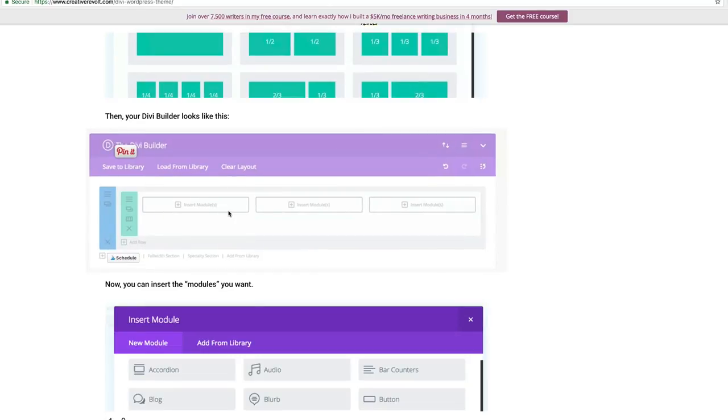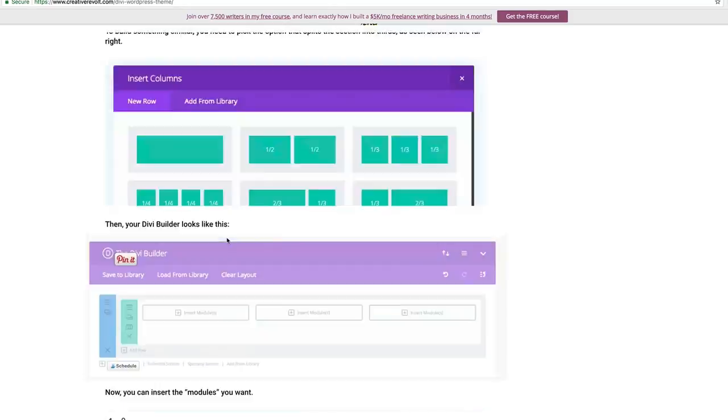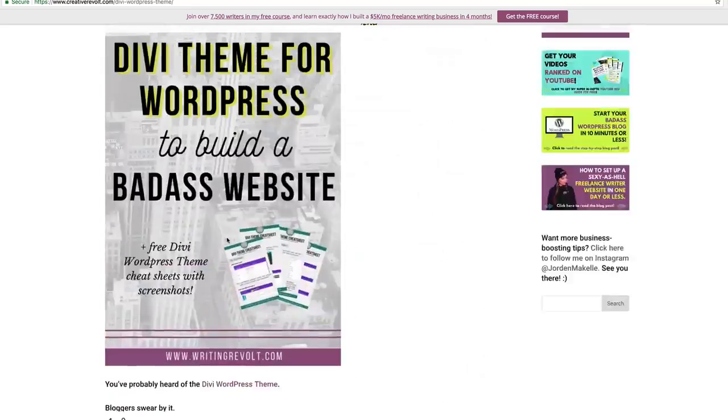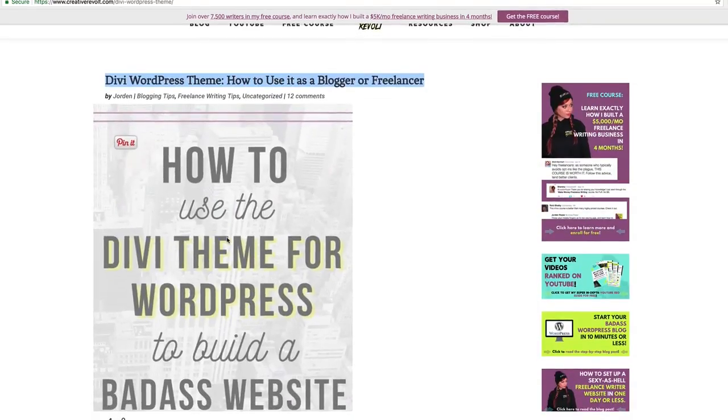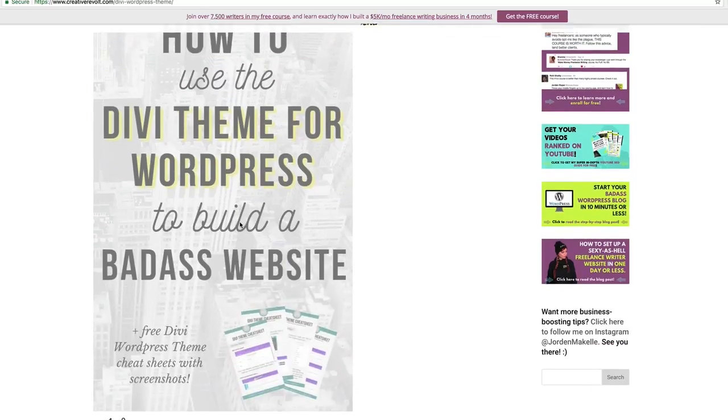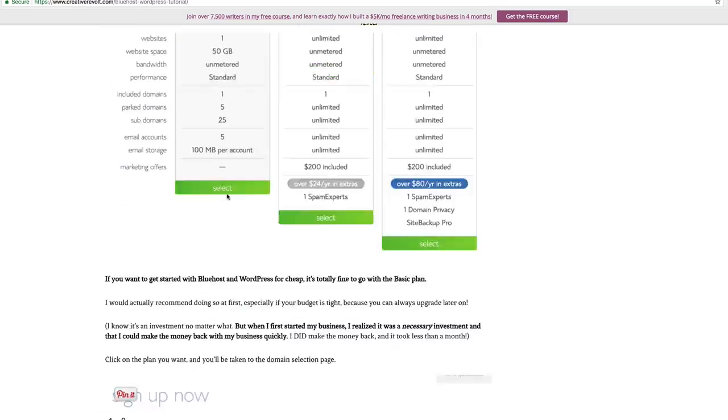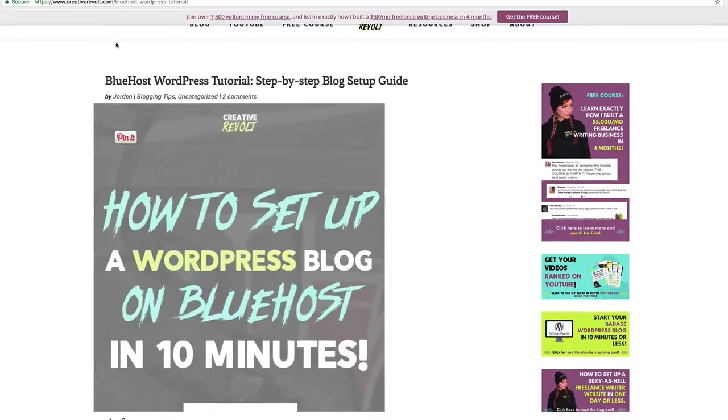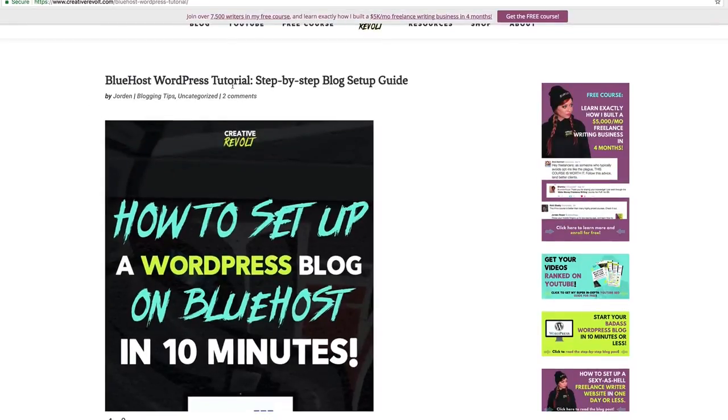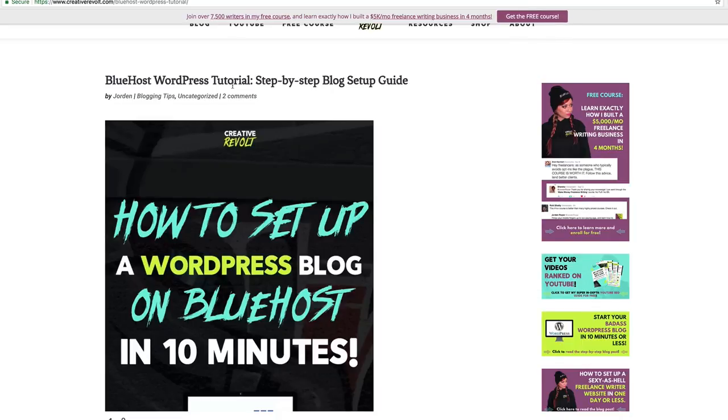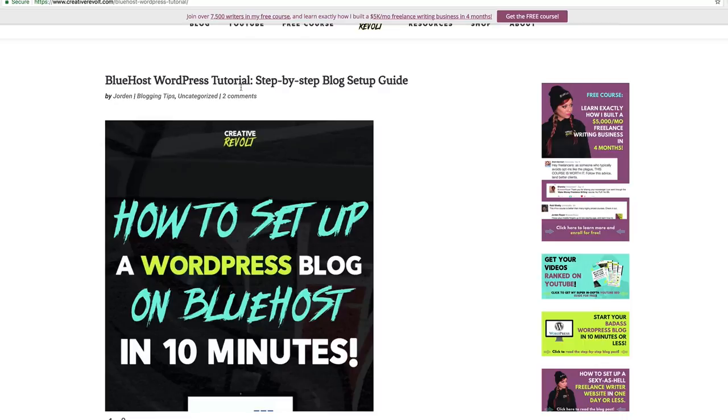So, again, I will link out to that blog post from this video down in the description box below. But just remember, at the very least, follow this Bluehost and WordPress tutorial. Even if you have to start out with a free theme, you can't invest in a paid theme yet. You do need a custom domain to be taken seriously. You do need hosting. If you are serious about your blog and want to turn it into a business, definitely follow this tutorial and get your blog set up.